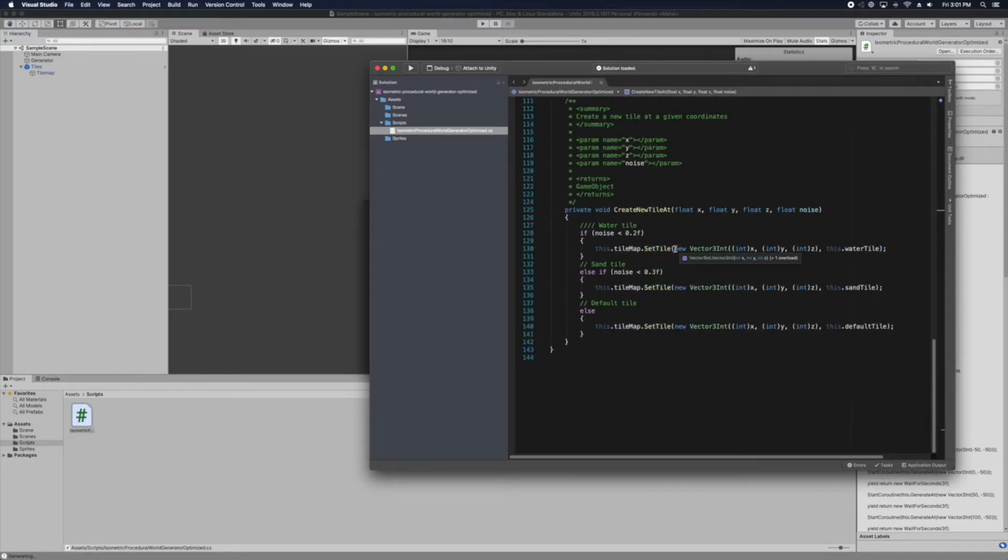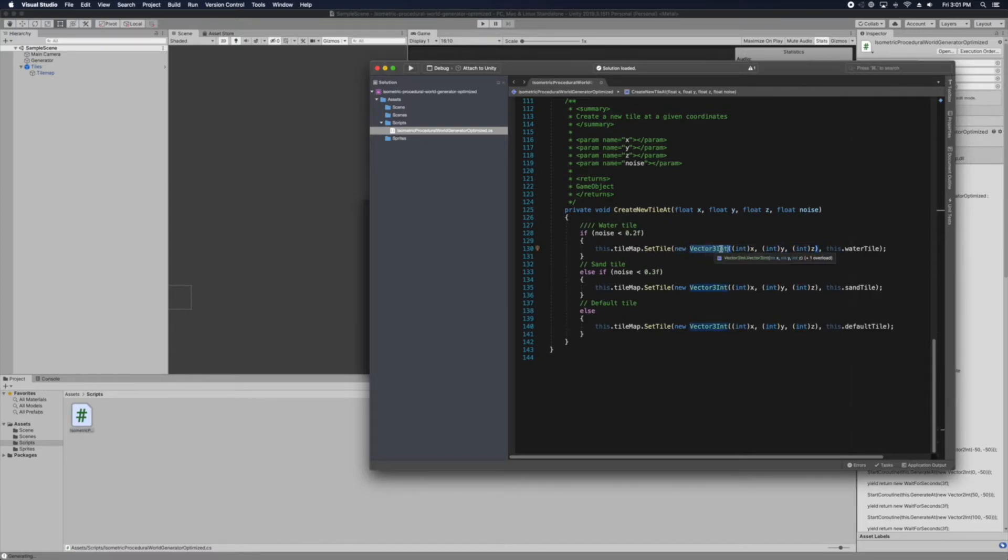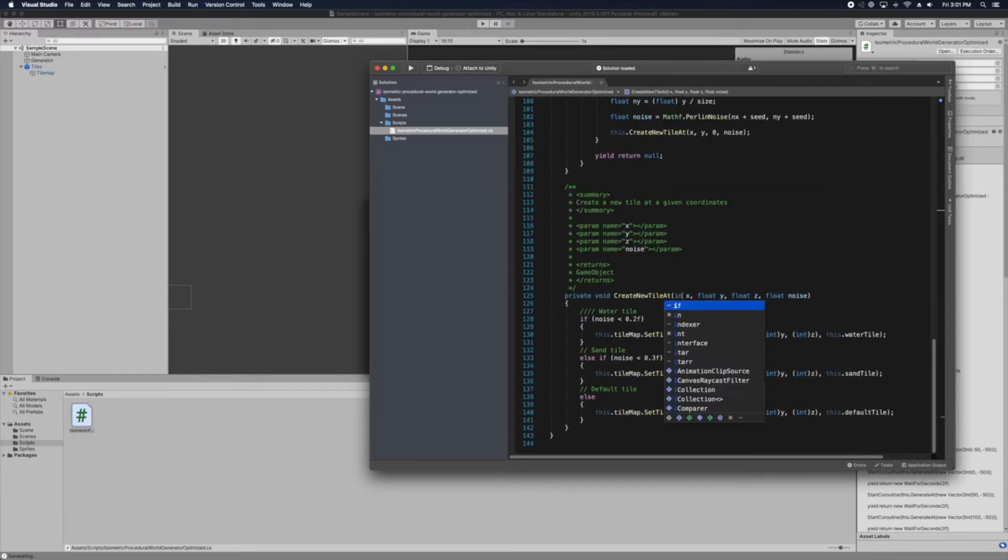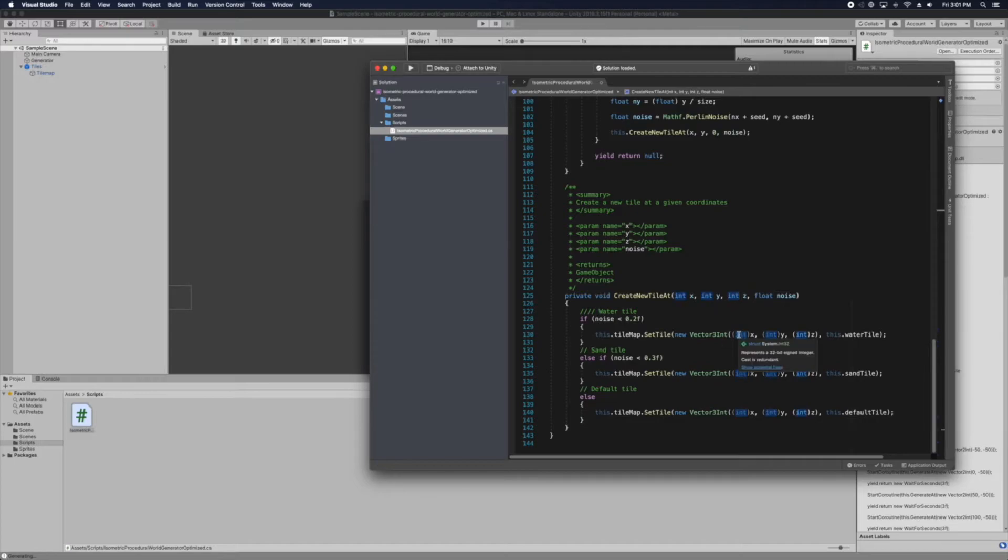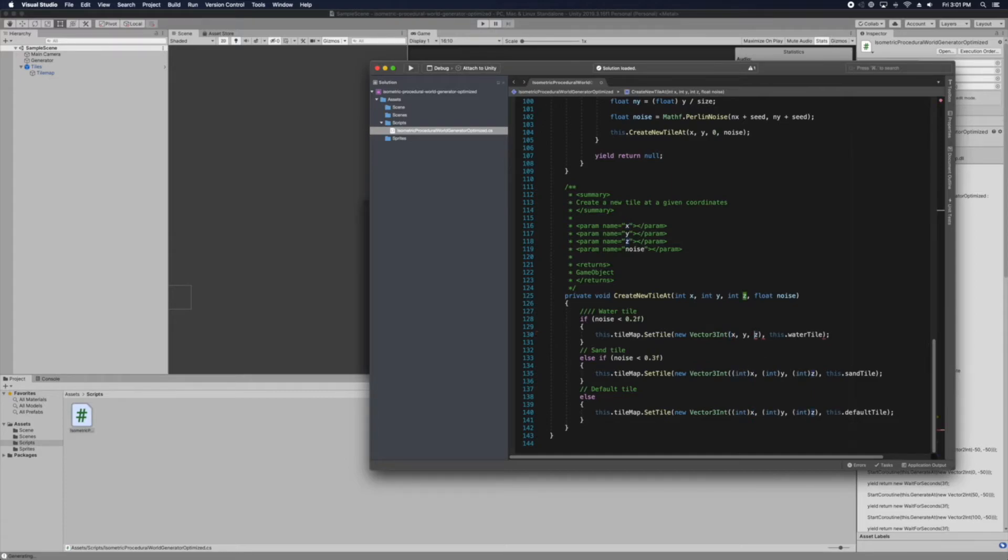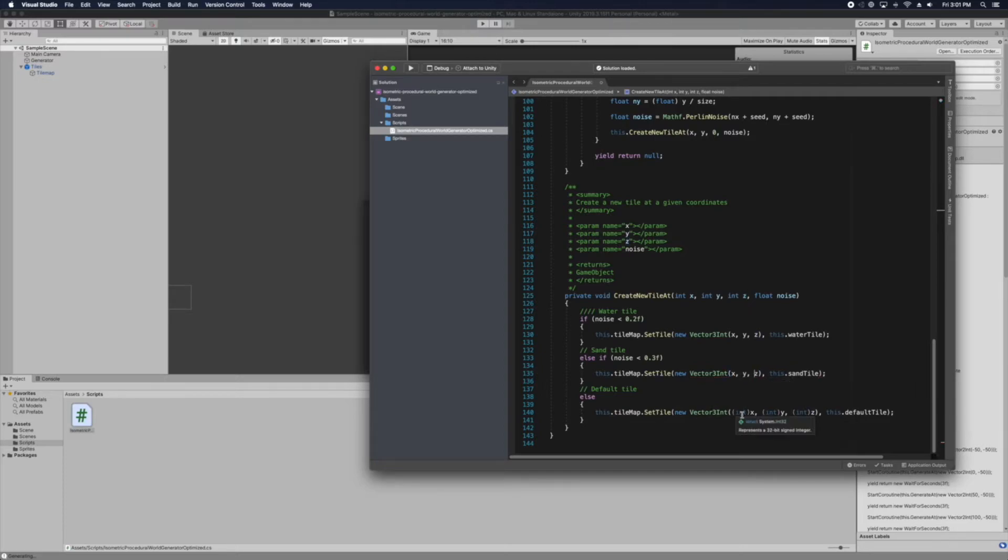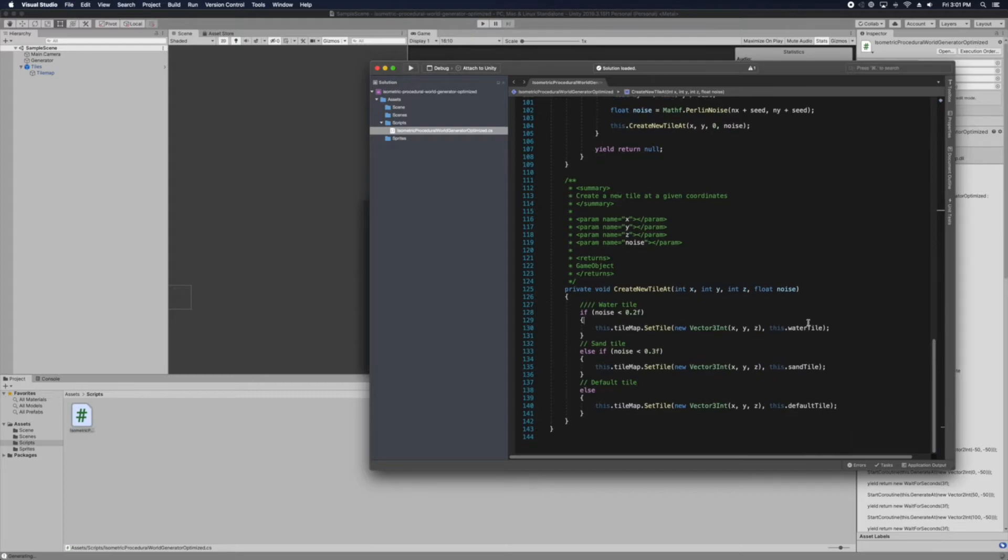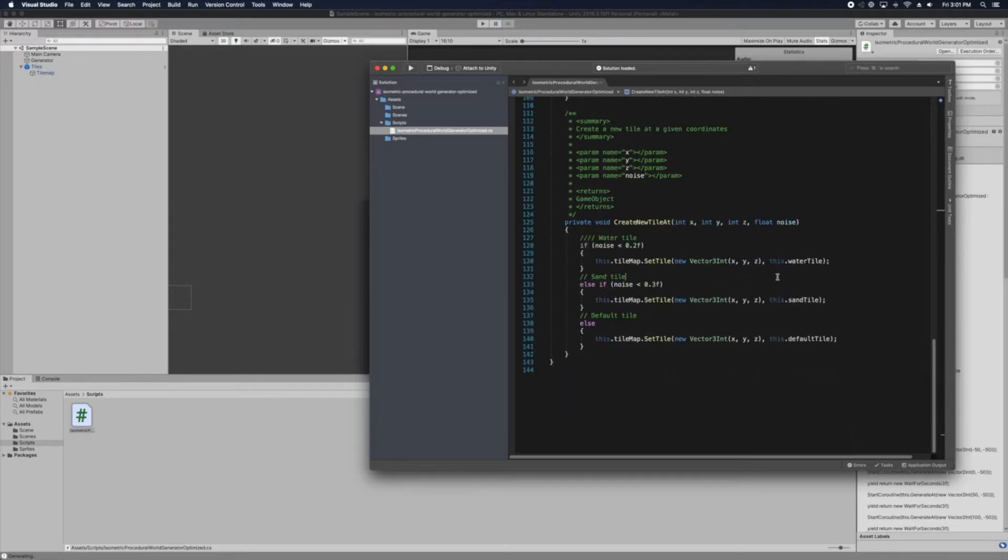So here we will be referring to the tile map using the method set tile. We want the position that it will be. So in the example we'll be using the vector tree int using the x y and set. Since we are using int we can change to int, we don't need to float and we just remove all that.